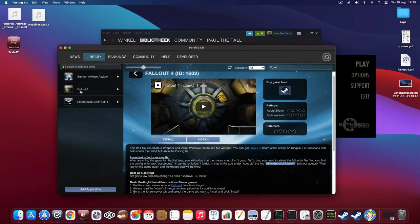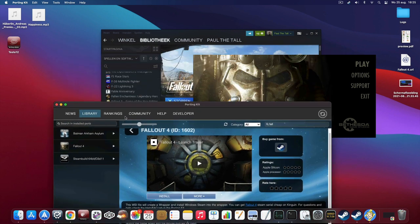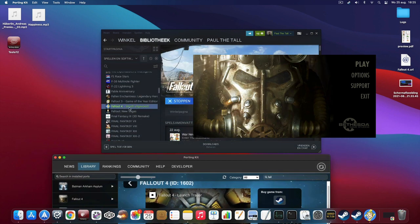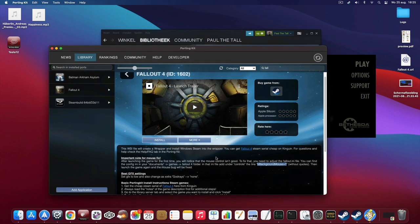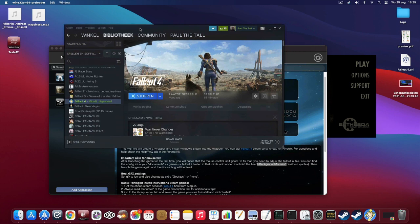I already installed it, as you can see here, and launched the Windows Steam. I also installed the game, which you can get from KingWin, which is quite cheap. You can use the links here or the Steam link to go to that page on KingWin. We're going to focus now on the game — I installed the game and logged into Steam.